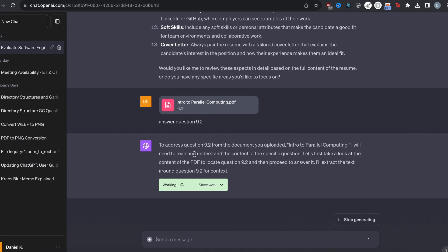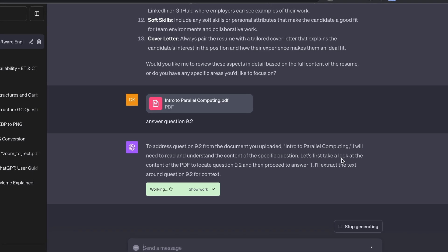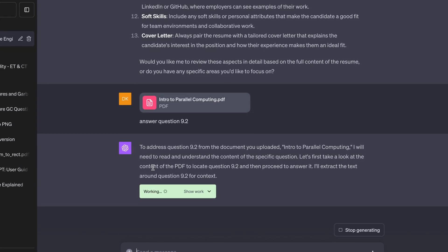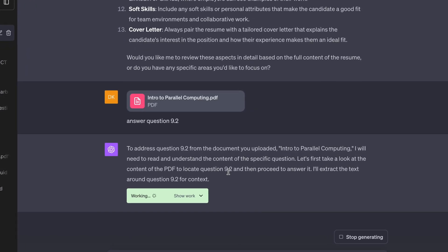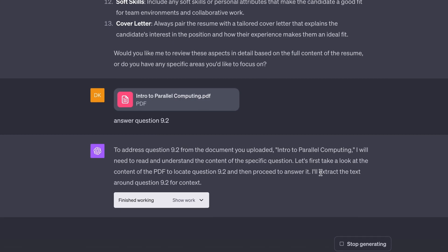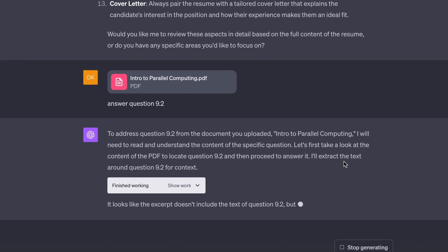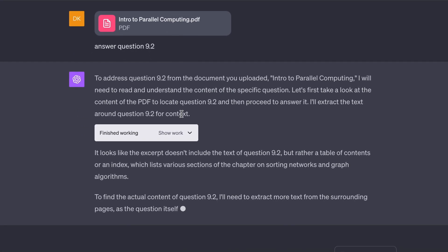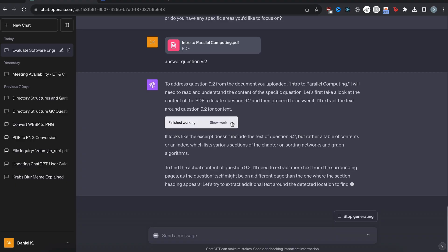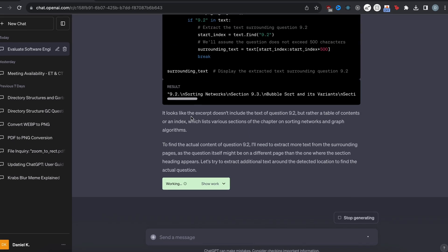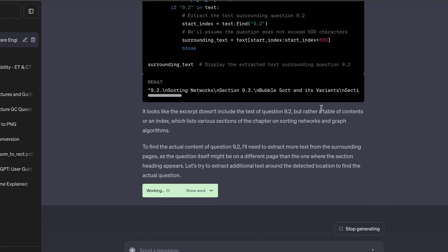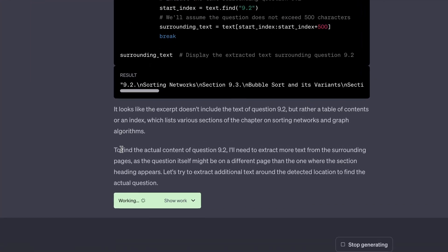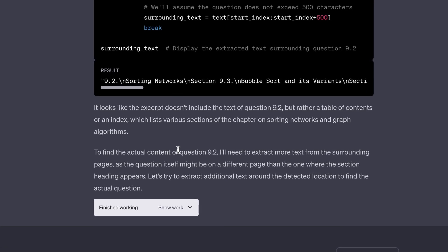So it says, I will need to read and understand the content. Let's first take a look at the content of PDF to locate question 9.2 and then proceed to answer it. I'll extract the text around 9.2 for context. So it runs this Python code. Then it says it doesn't include the text of question 9.2. And then, so it tries to do something again, actually.